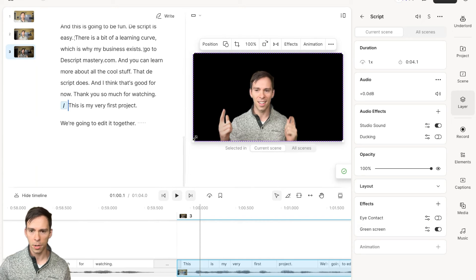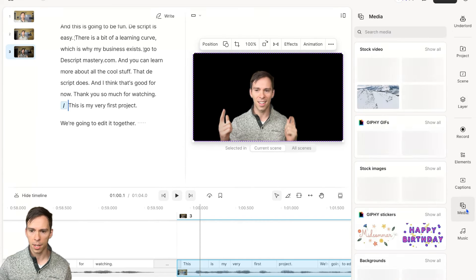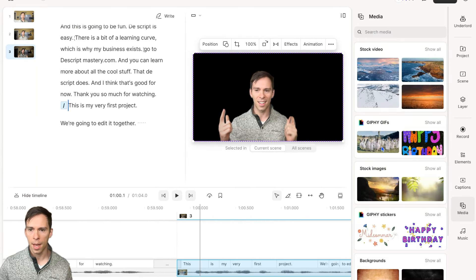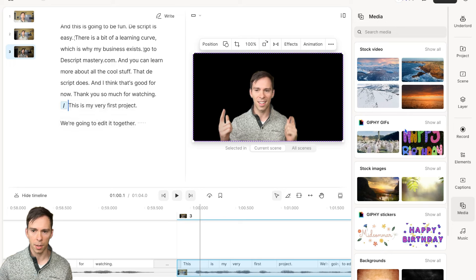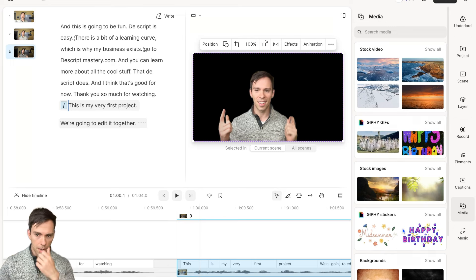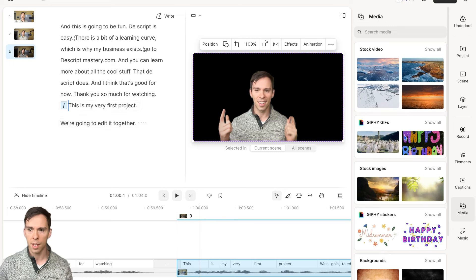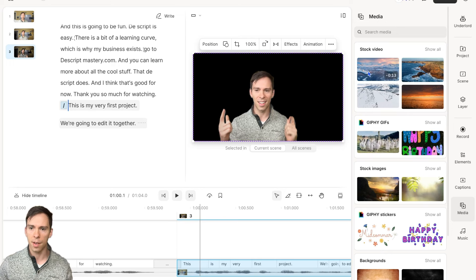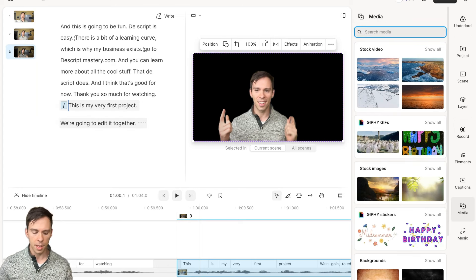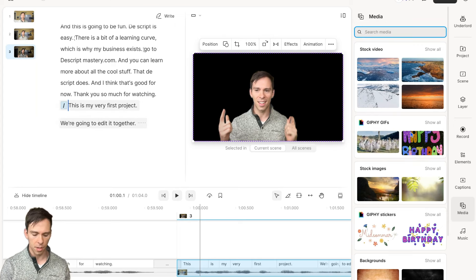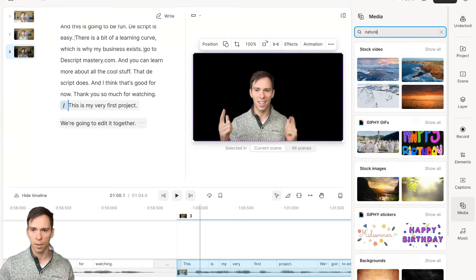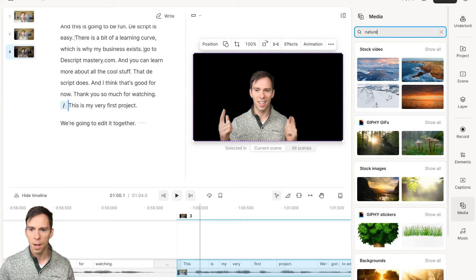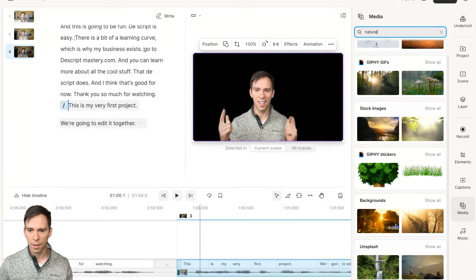What I could do is I could come into my media section here. This is where all of Descript's stock media lives. There's little GIFs, there's videos, and you can search things. If there's, you could type in nature. Let me just do that. I'll type in nature.